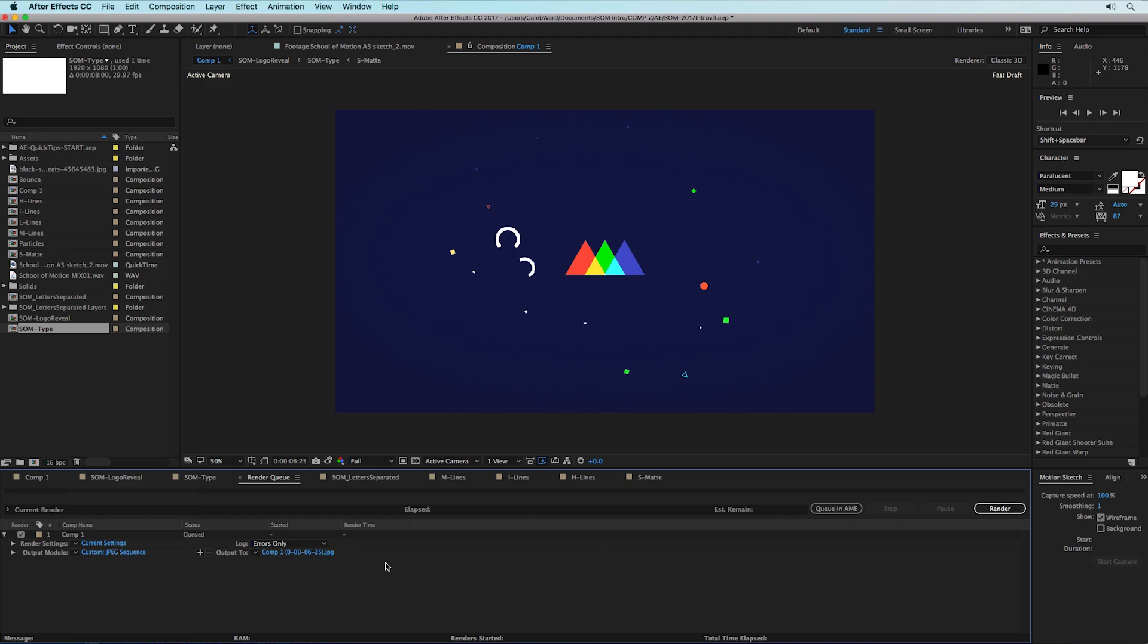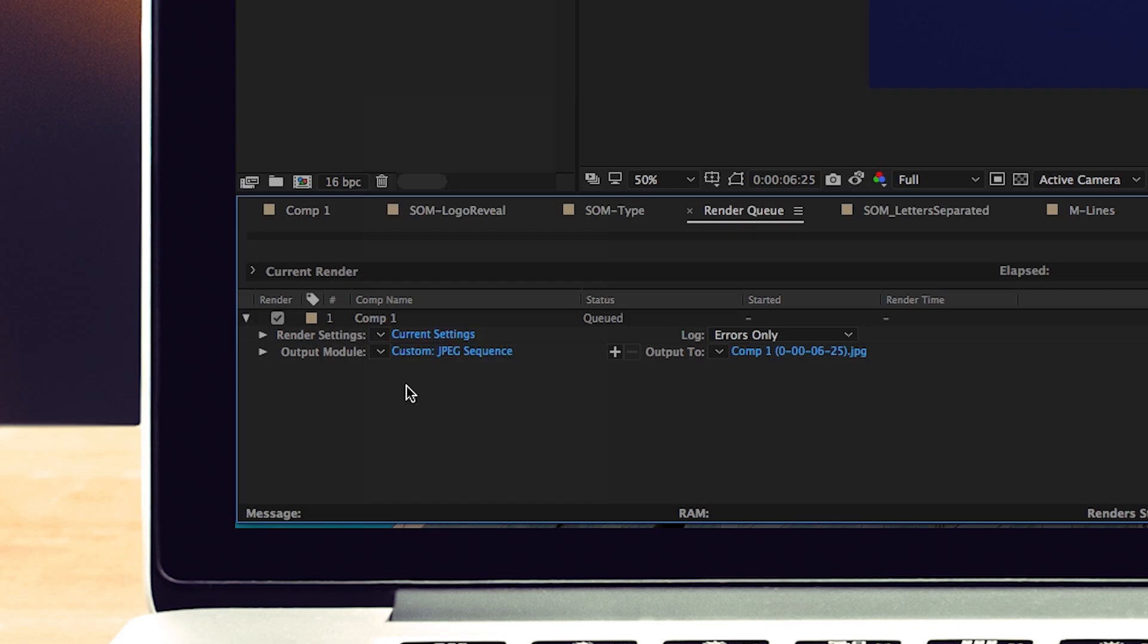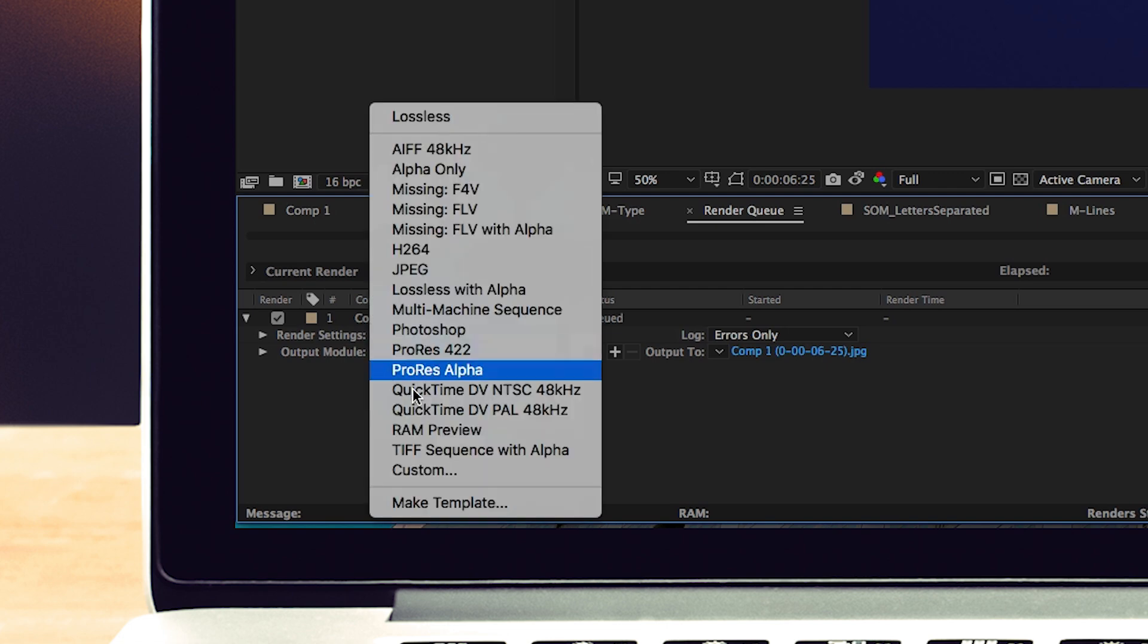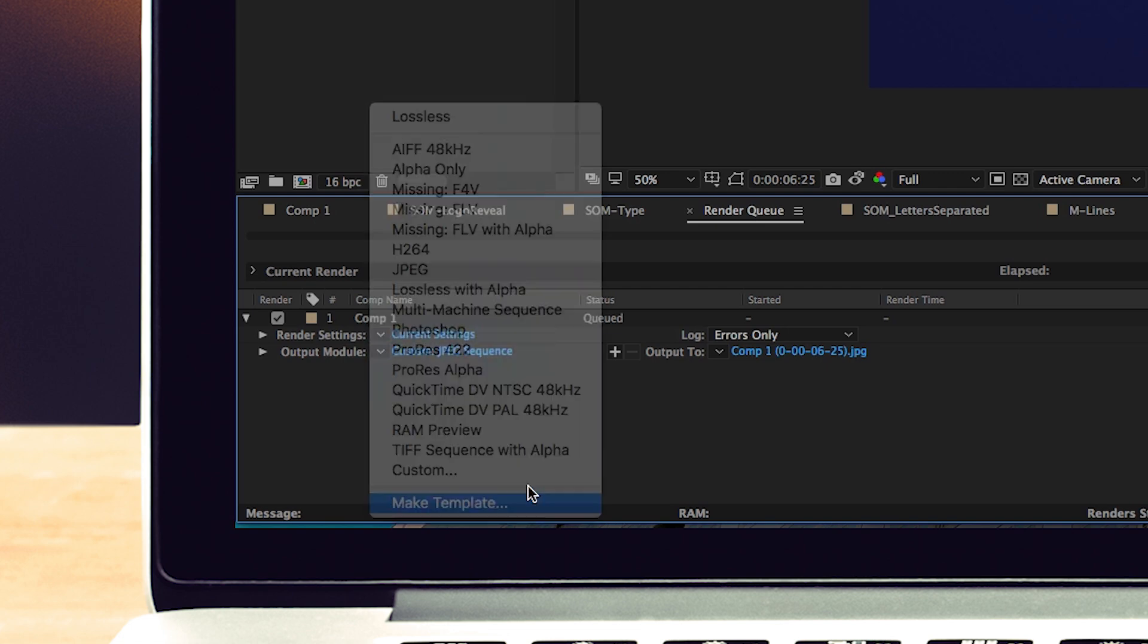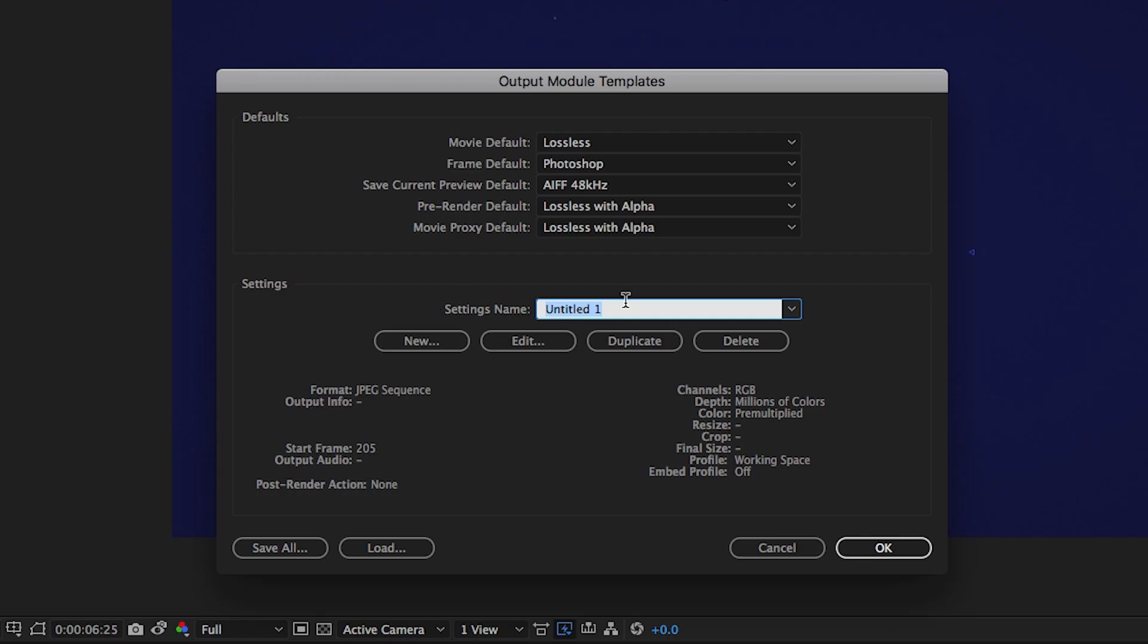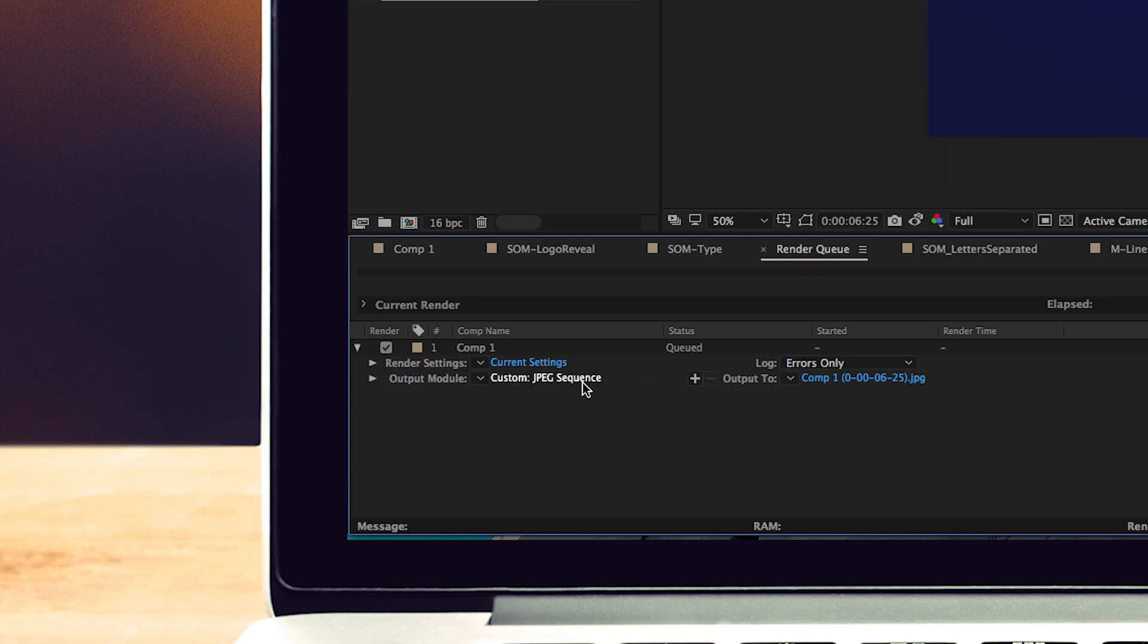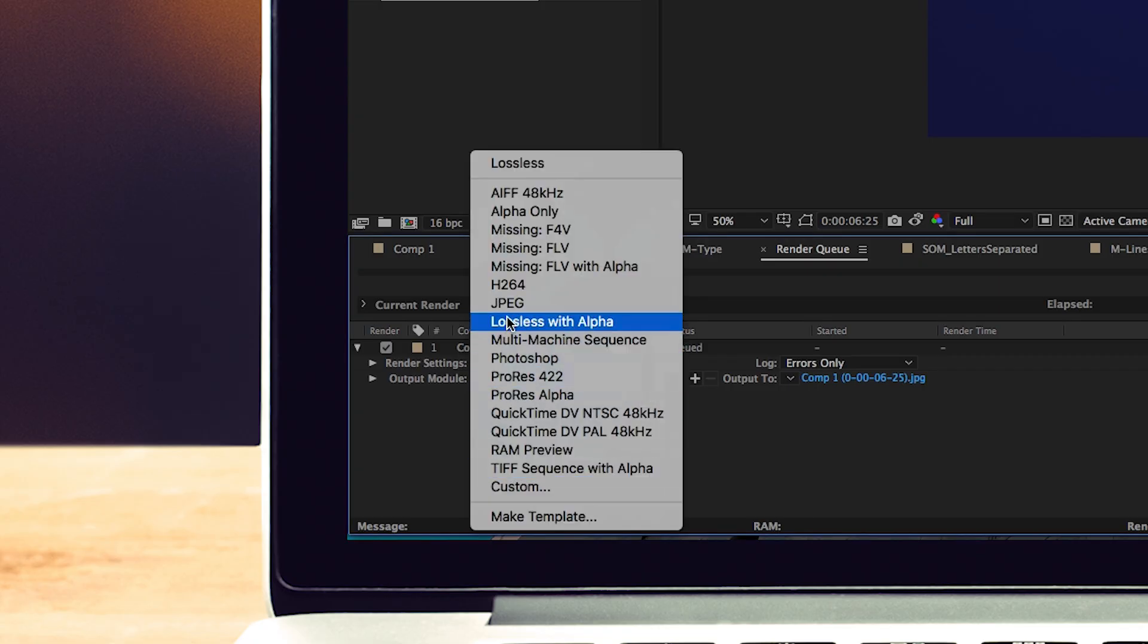And before I go ahead and hit the render button to export my frame I'm actually gonna go ahead and save this preset. So if you hit this drop down menu here and go to make template, you can call this JPEG and hit okay. And I already have one saved here on my computer.